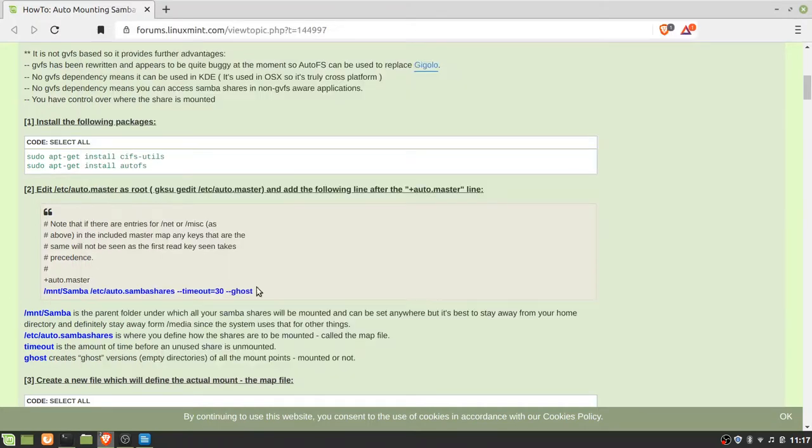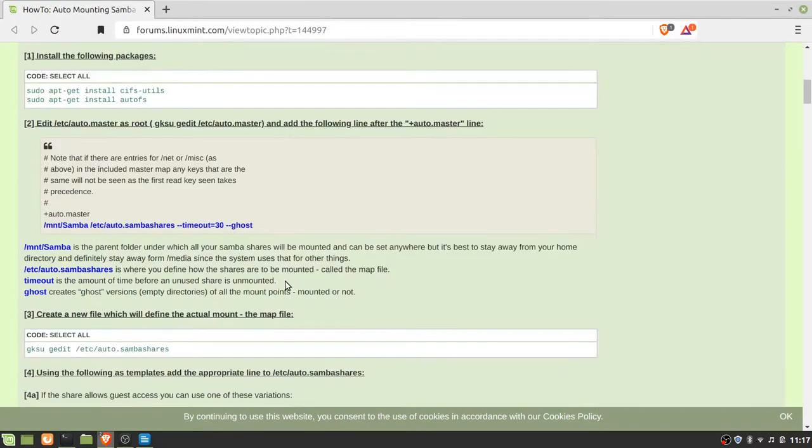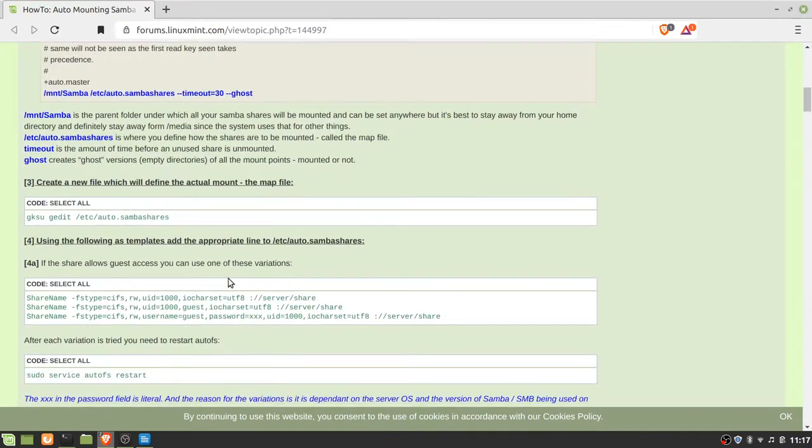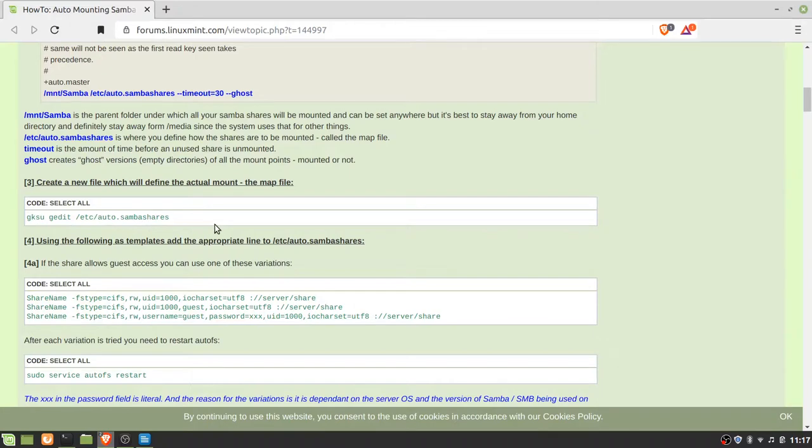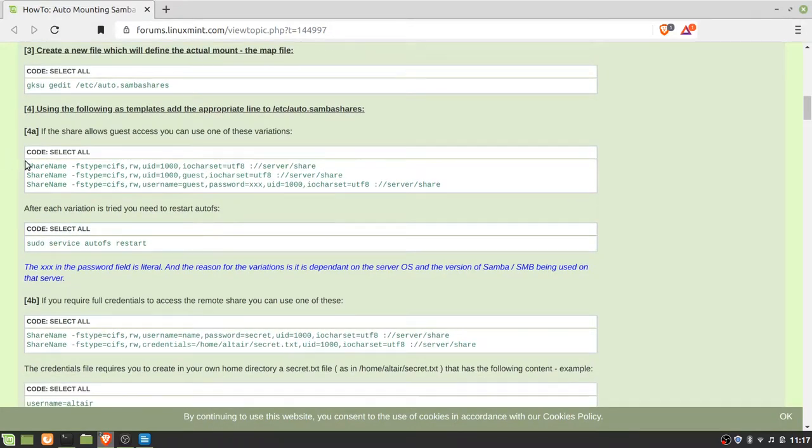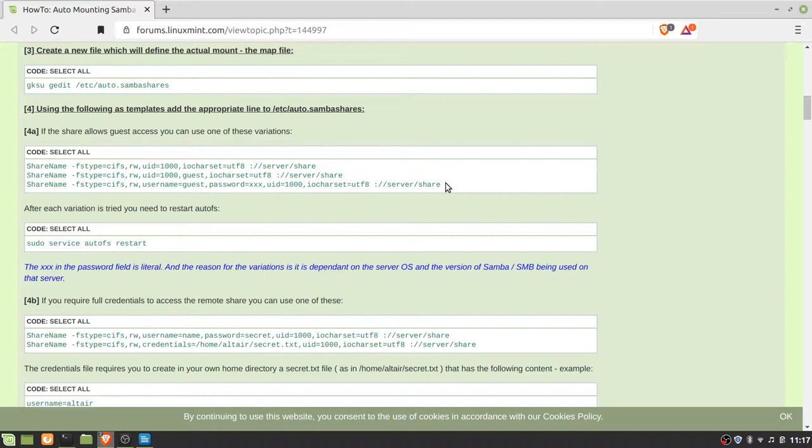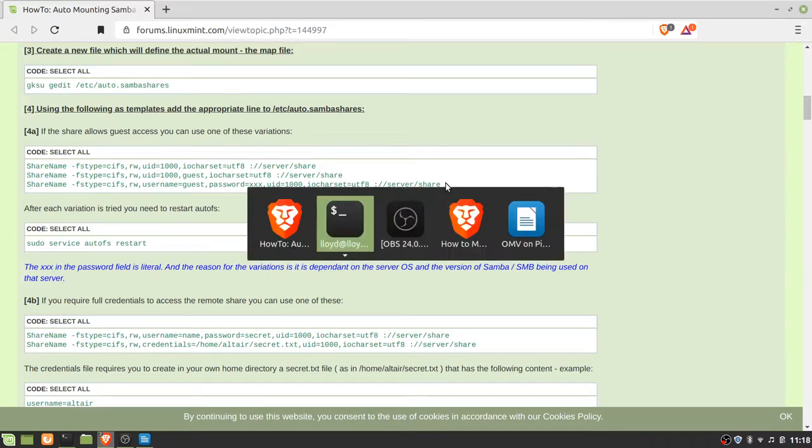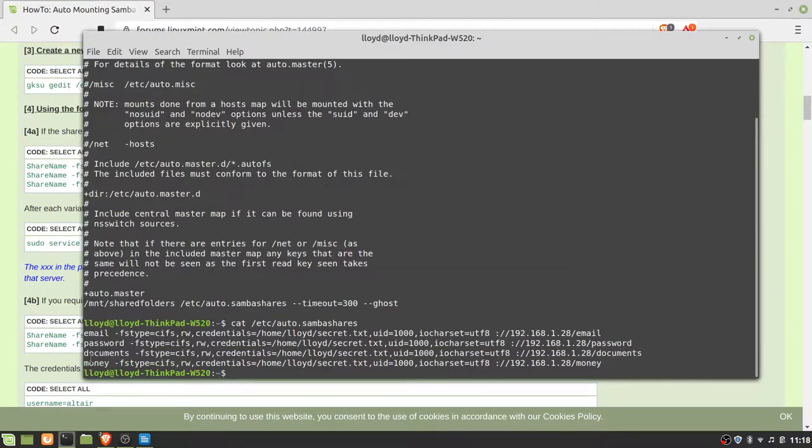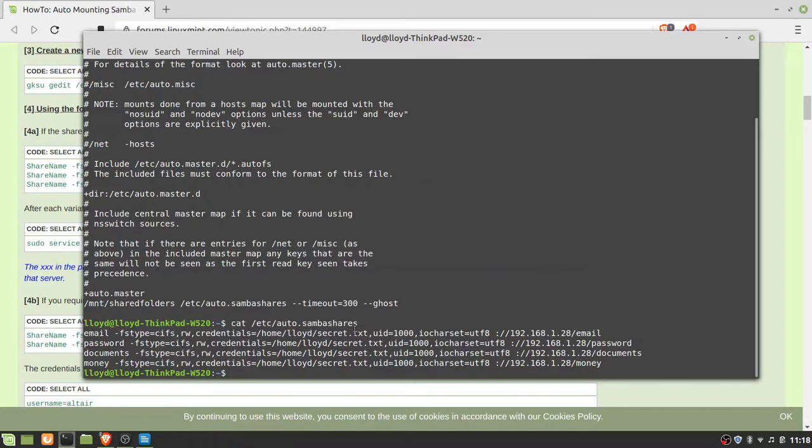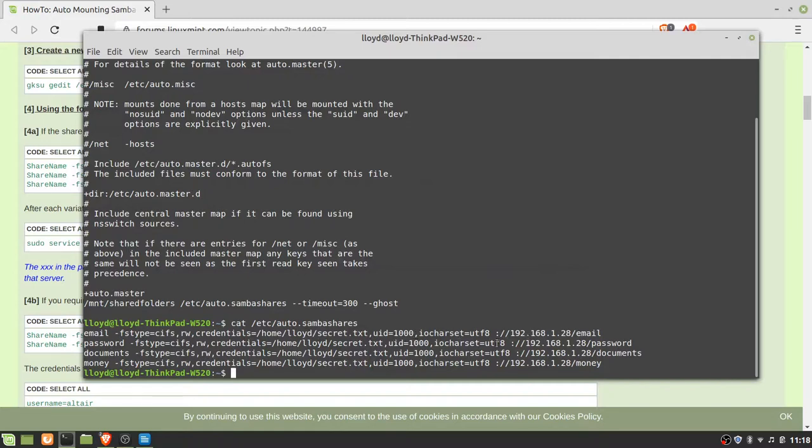Then it says edit auto.samba_shares and it gives you a share name and so on. And once again that's a pattern, not what I had to do. That looks like this. So email, and you go through, and I've got the secret text file UID 1000 which is what that user ID is, and then this is the Samba.